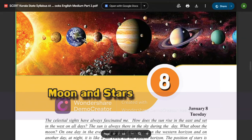In this 6th standard, basic science lesson, we are studying Moon and Stars.